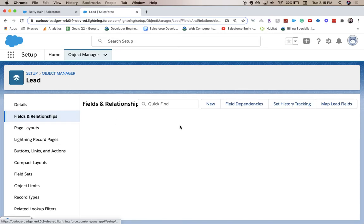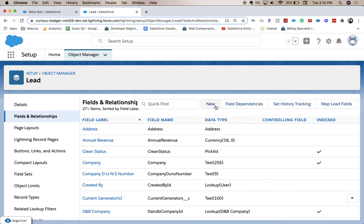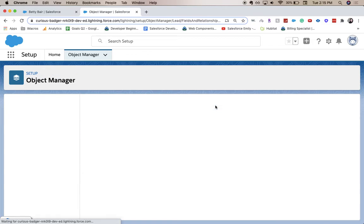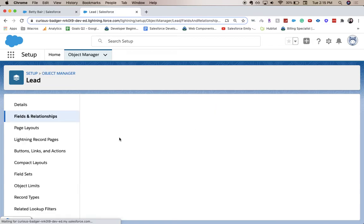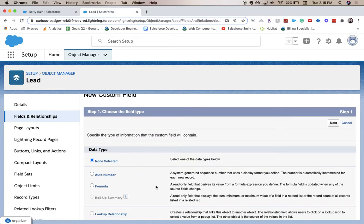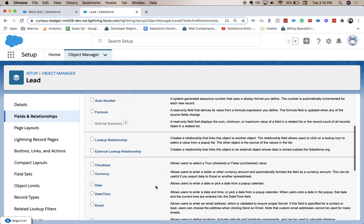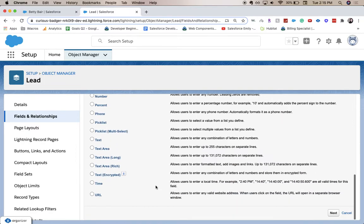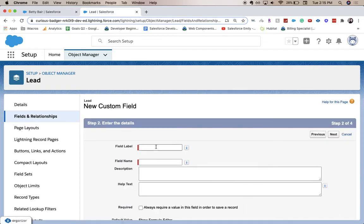fields and relationships, click new, and we're going to scroll down to the very bottom. This is in alphabetical order generally, so we're going to click the URL field, click next. For field label, we are going to have this be LinkedIn.